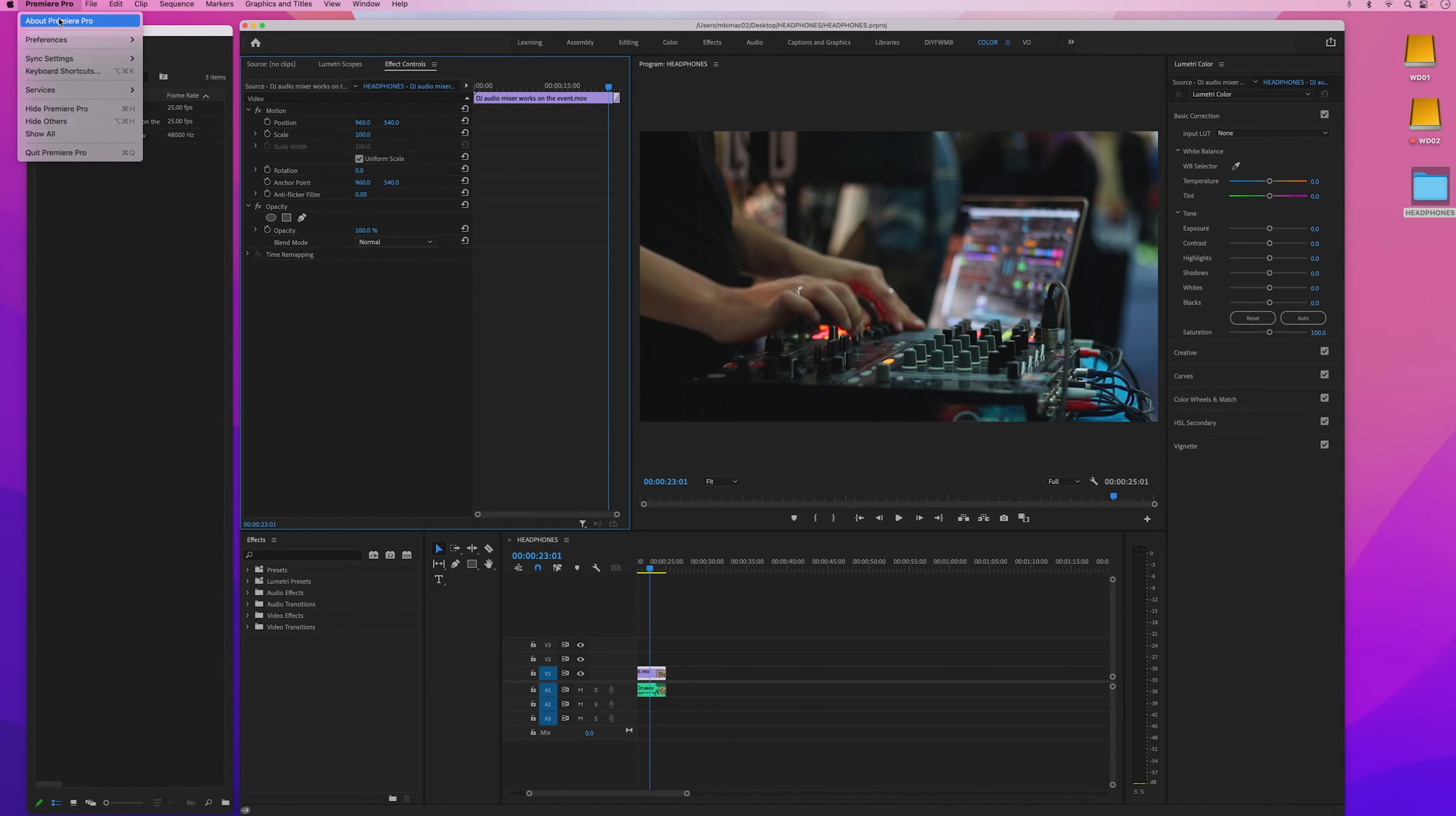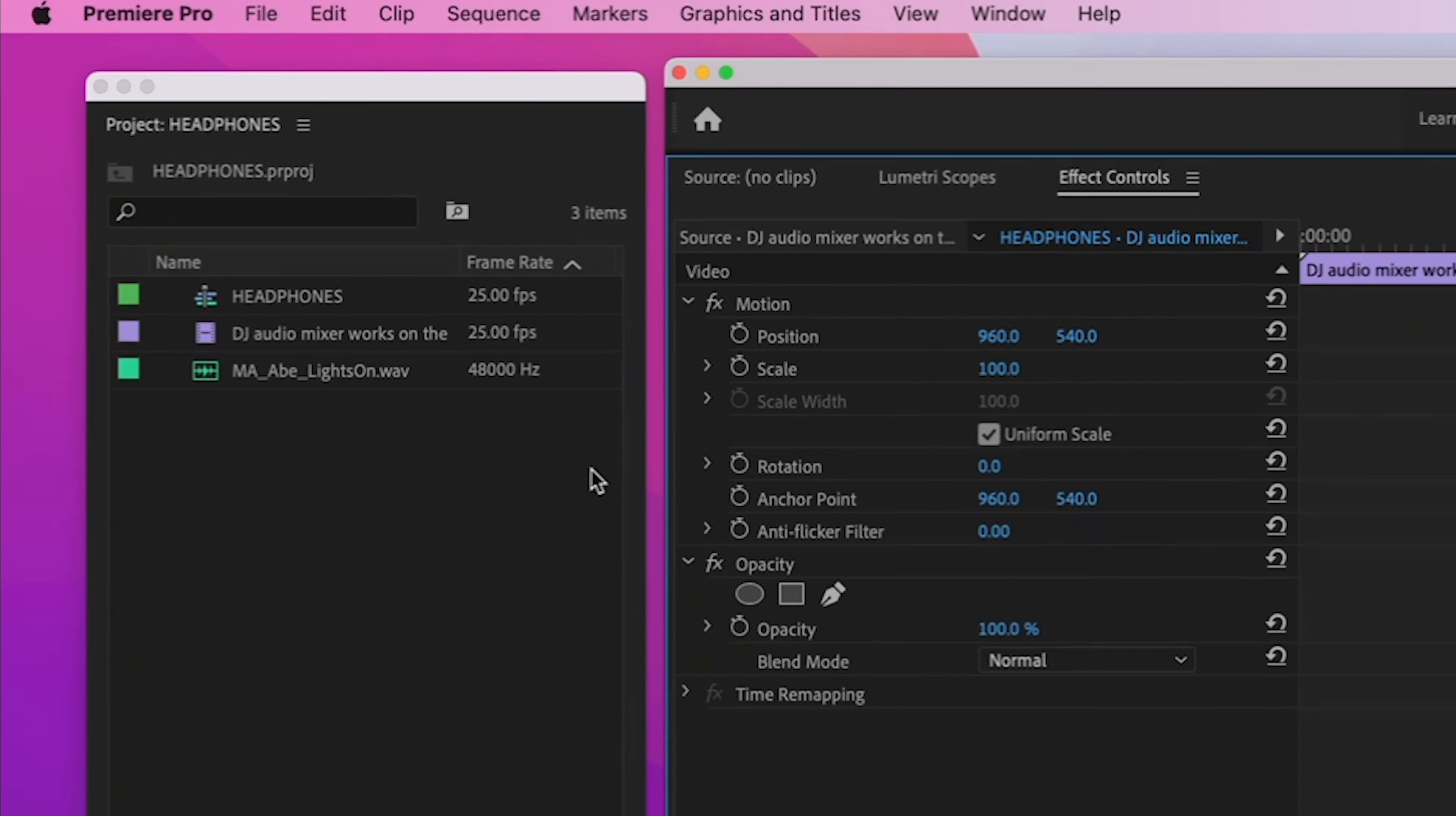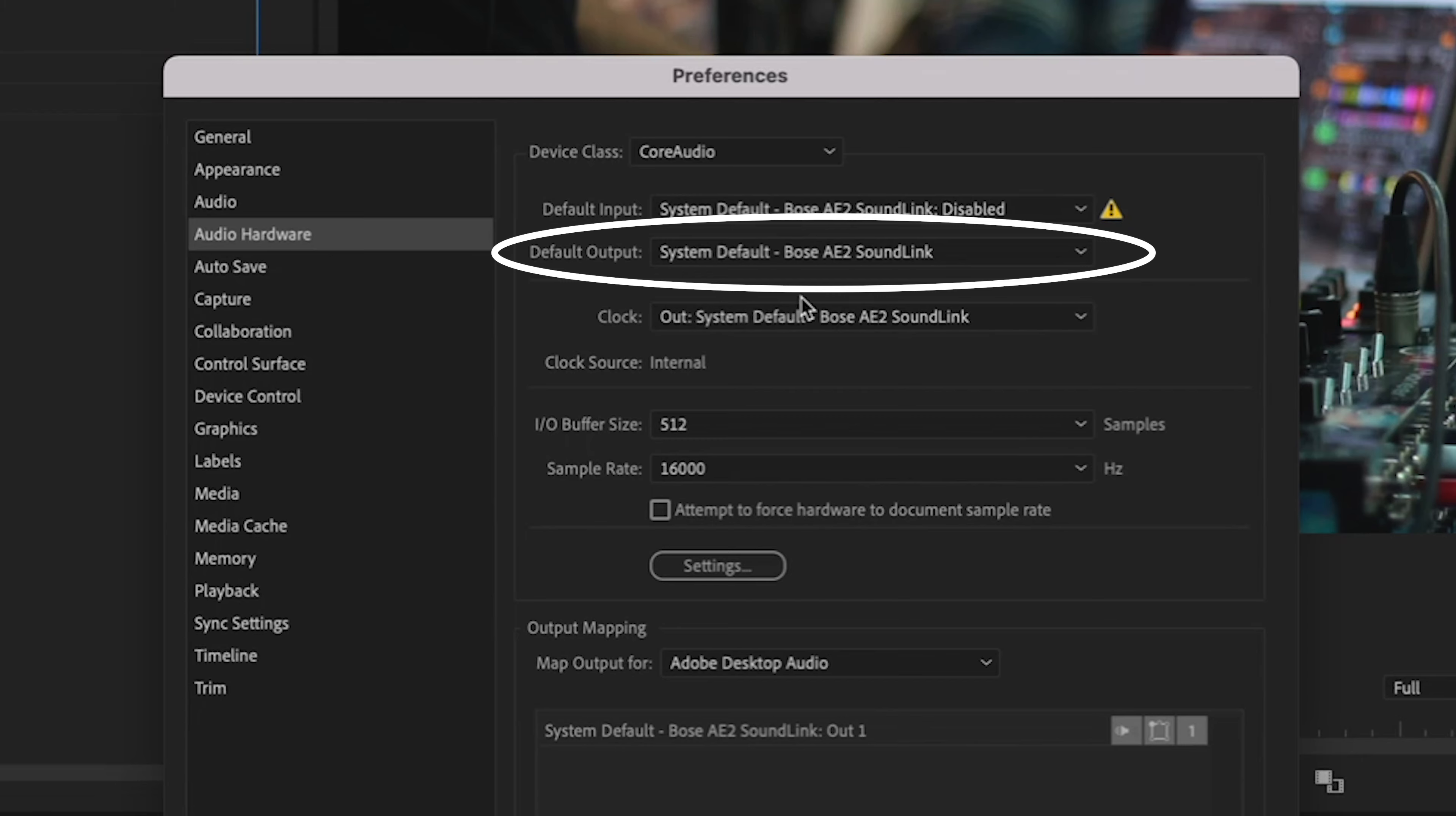I'm in Premiere version 22.1.2, so if yours is older or newer, it might look slightly different. Then in Premiere, in the Premiere Pro menu, go to Preferences, Audio Hardware, and by default output, make sure your headphones are selected in your pull-down menu. And that should do it.